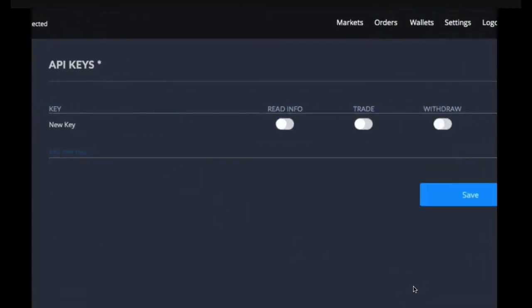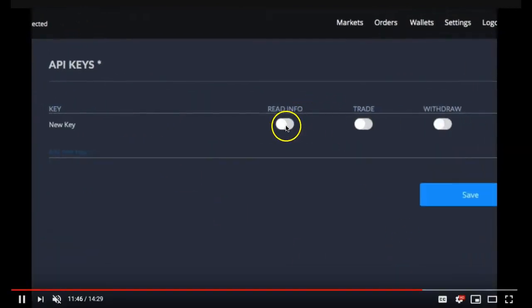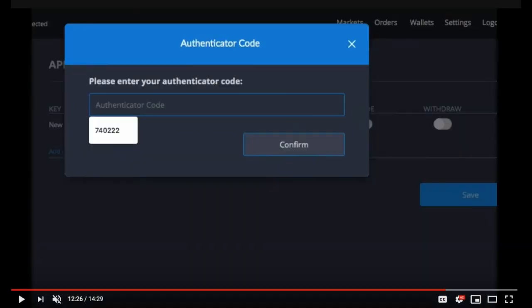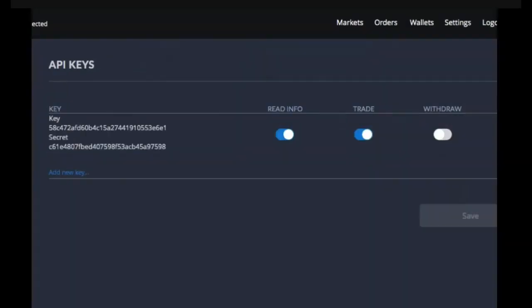Once you've clicked on add new key you need to enable the read info and trade button and you need to save. Once you have saved it you need to enter your authenticator code and verify it and confirm it.